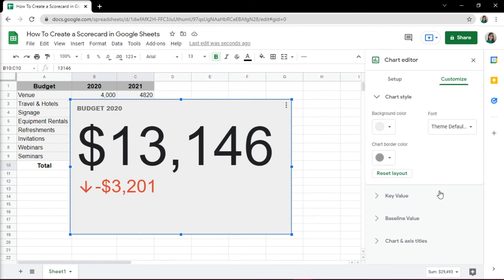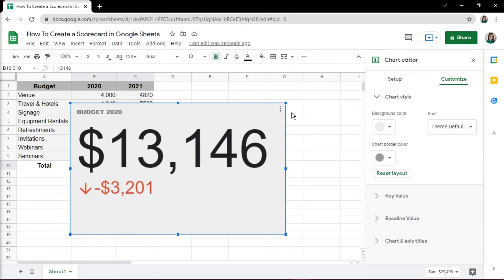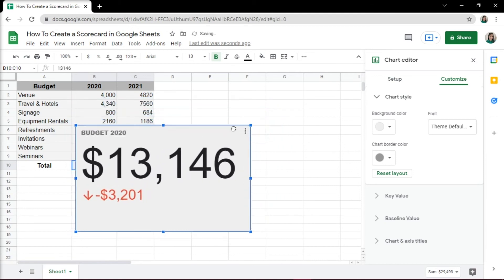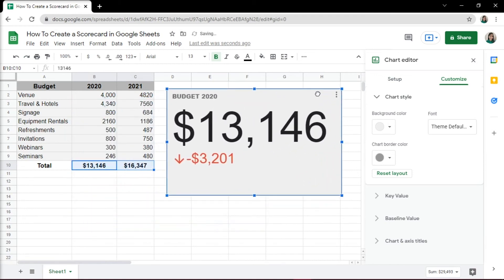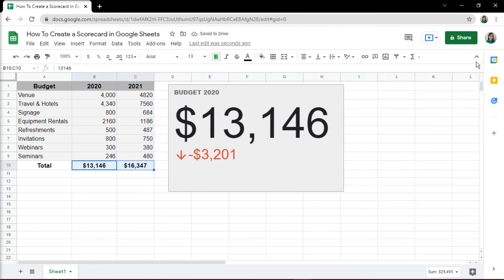You may also want to resize the chart by using the corner handles, and then drag and place it wherever you want it to be on the sheet. Close the chart pane when you're done, and that's how you can create a scorecard chart in Google Sheets.